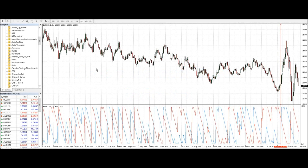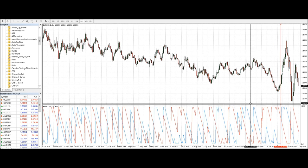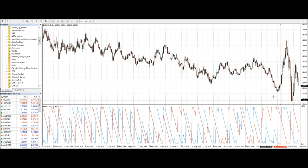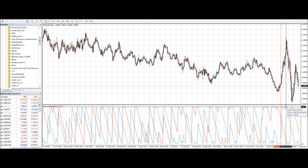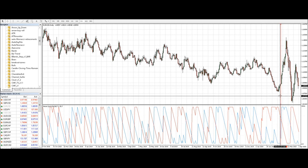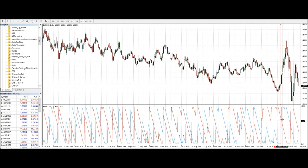This is the Aroon Up and Down indicator on a default setting of 14 periods, running on the EUR/USD daily chart. You take longs when the blue line is rising from the bottom, and you take shorts when the blue line is dropping from the top. You exit when the blue line reaches the opposing side from your entry, or when the red line and the blue line cross.